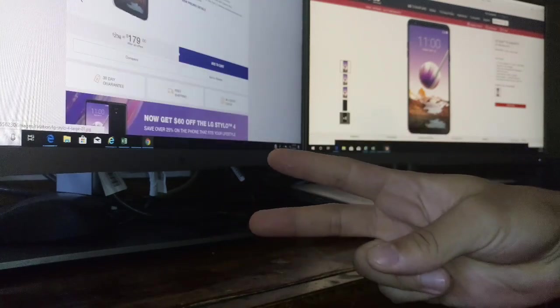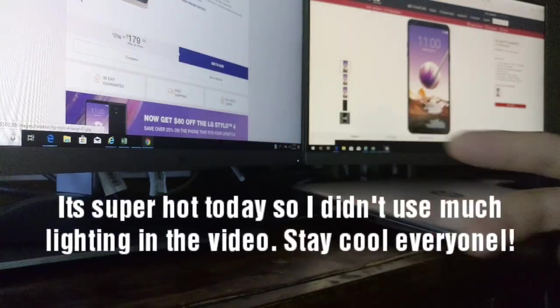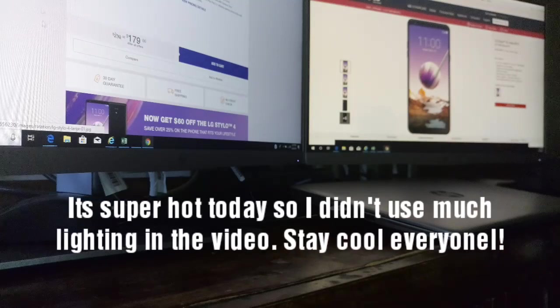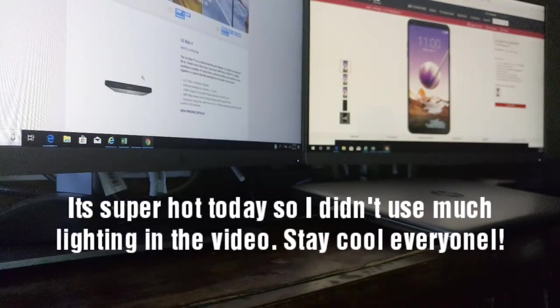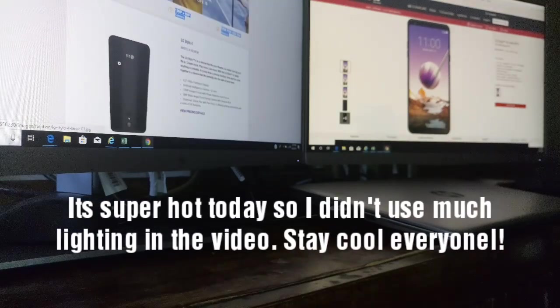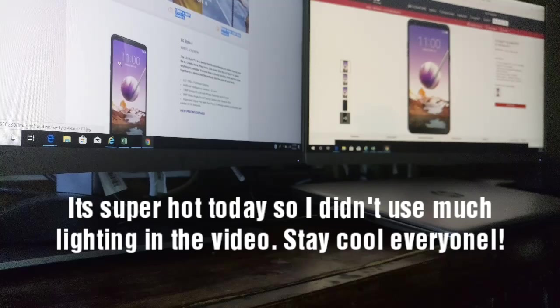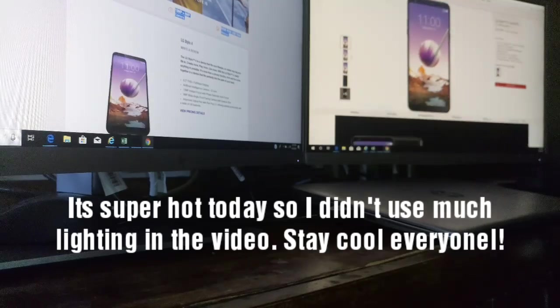Yo, what's good everybody? Welcome back to another video for today. Let's talk about that Stylo 4, the LG Stylo 4 right here.